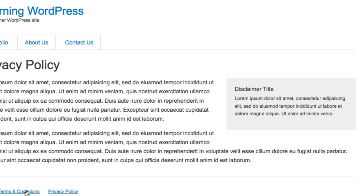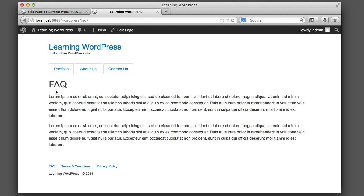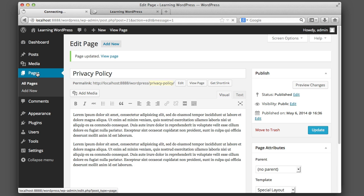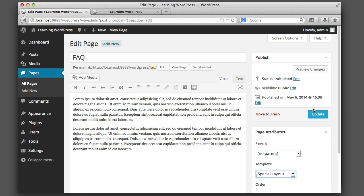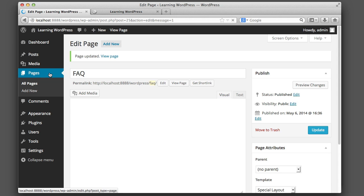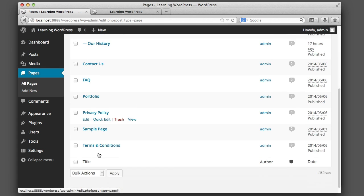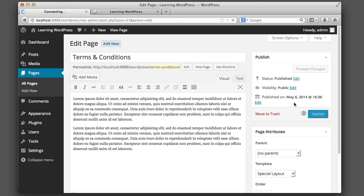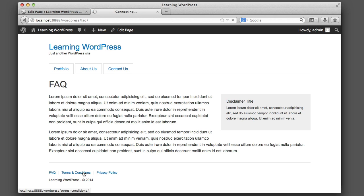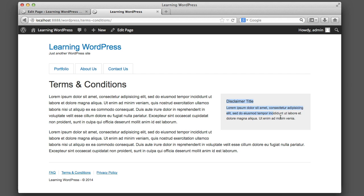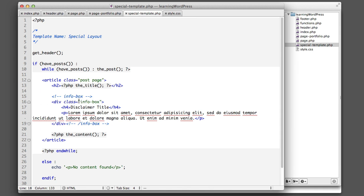If we want this info box to also display on the Terms and Conditions and Frequently Asked Questions pages, all we need to do is head over to the dashboard, find those two pages, and adjust the template to 'Special Layout'. This is useful because if you have 10 or 20 pages sharing a uniform text box, any future changes only need to be made once in this one template file — you don't have to update 20 separate pages.